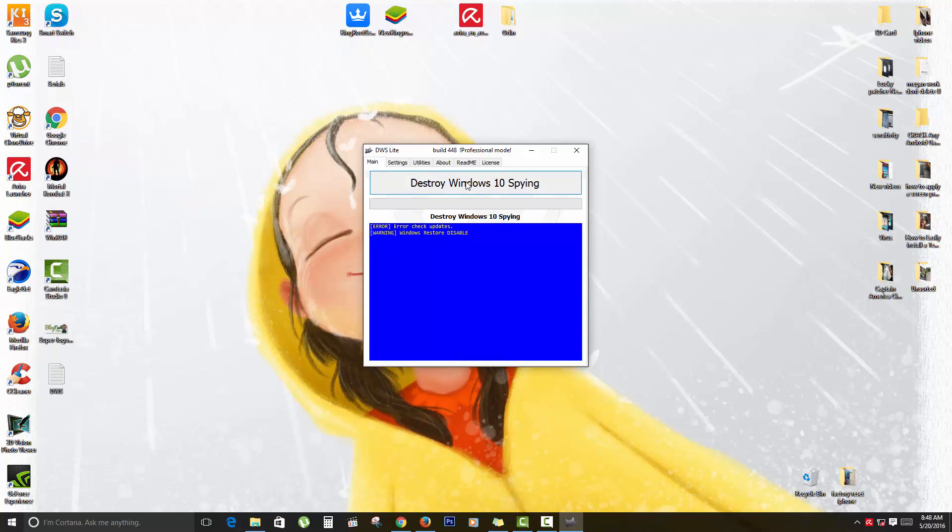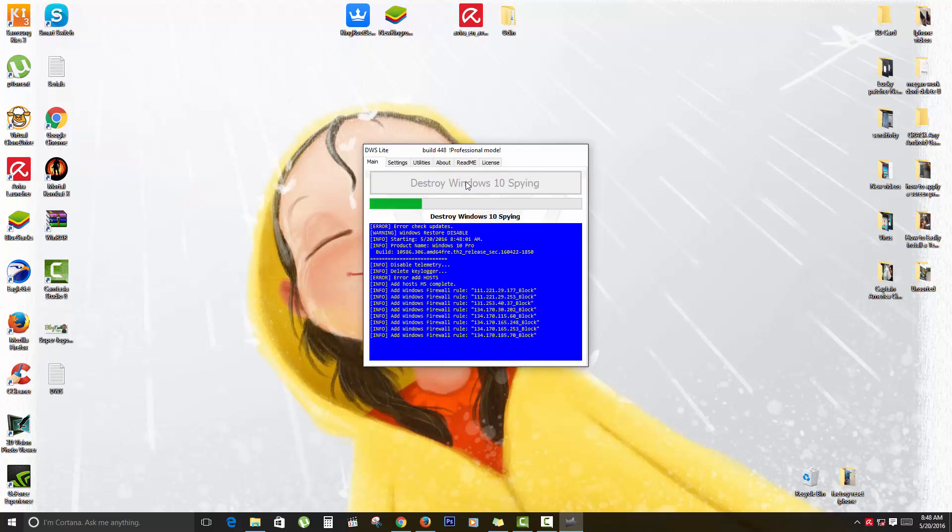I'm going to go back here with my custom settings and I'm just going to tell it to Destroy Windows 10 Spying. I'm just running this and you just allow it to do its thing.